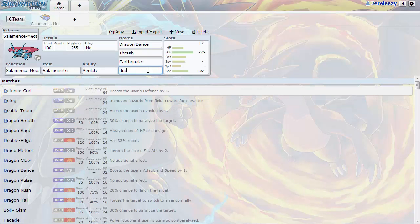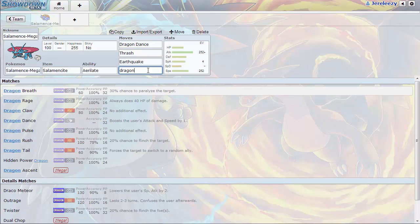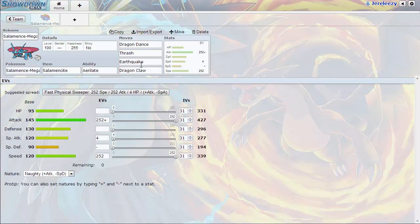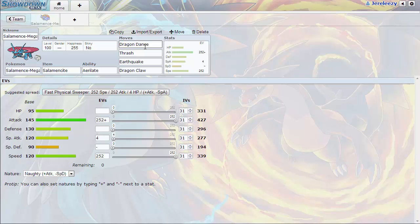You might as well change this back to Dragon Claw. Dragon Claw is the better option because Ferrothorn can't really do much to you. After a plus one, you can probably knock it out with one Thrash, Aerilate boosted, plus STAB. That thing is just dangerous.